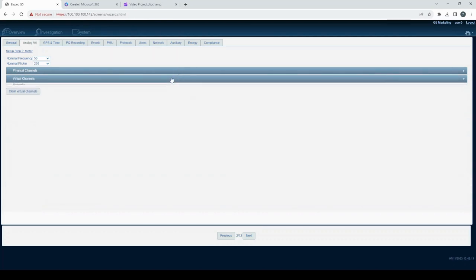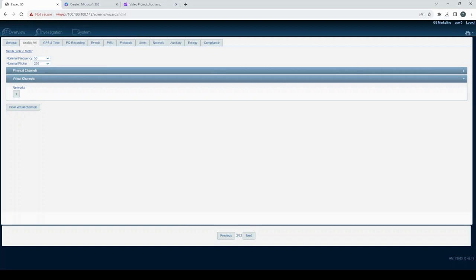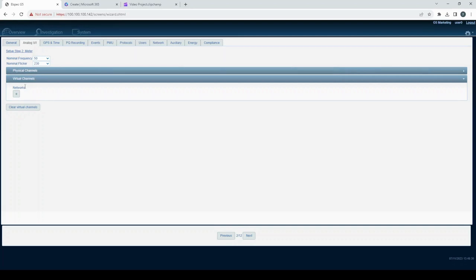Virtual channels: The virtual channel section allows you to map physical channels to various power topologies within your monitor system. The network elements group feeder and voltage virtual channels.